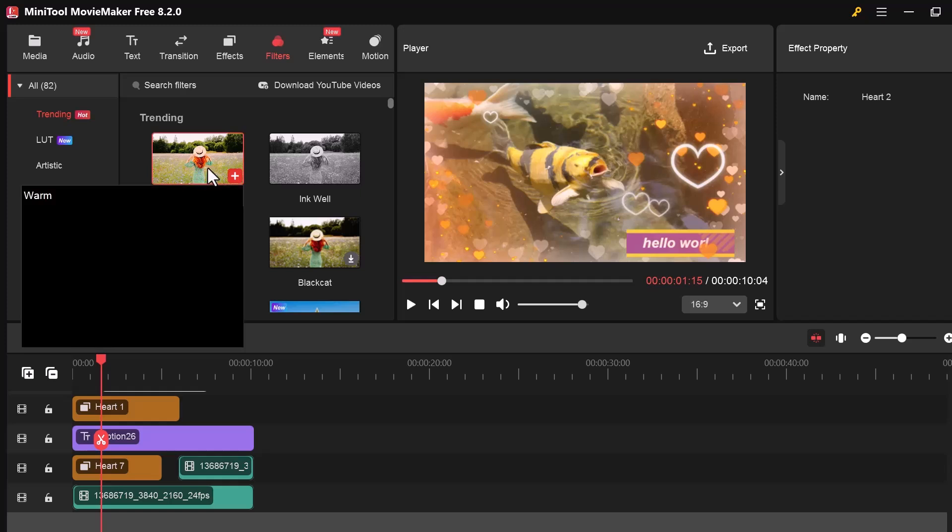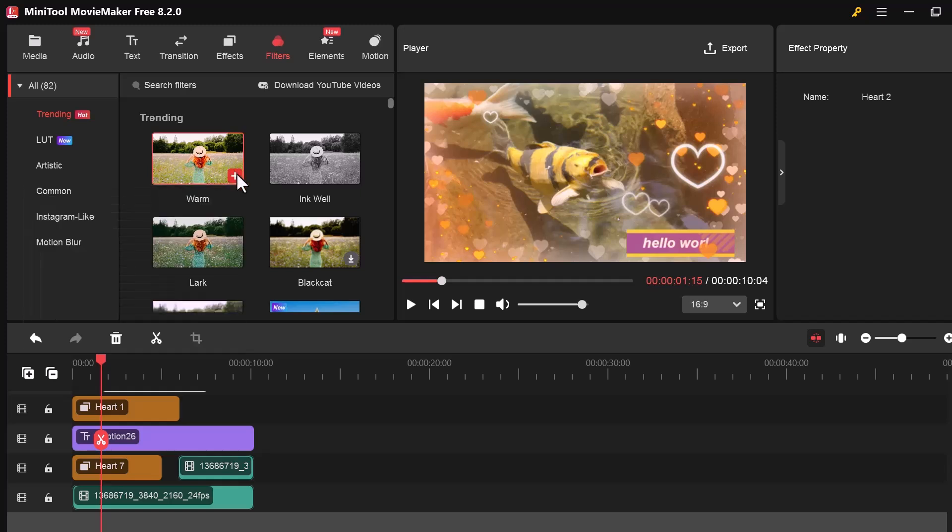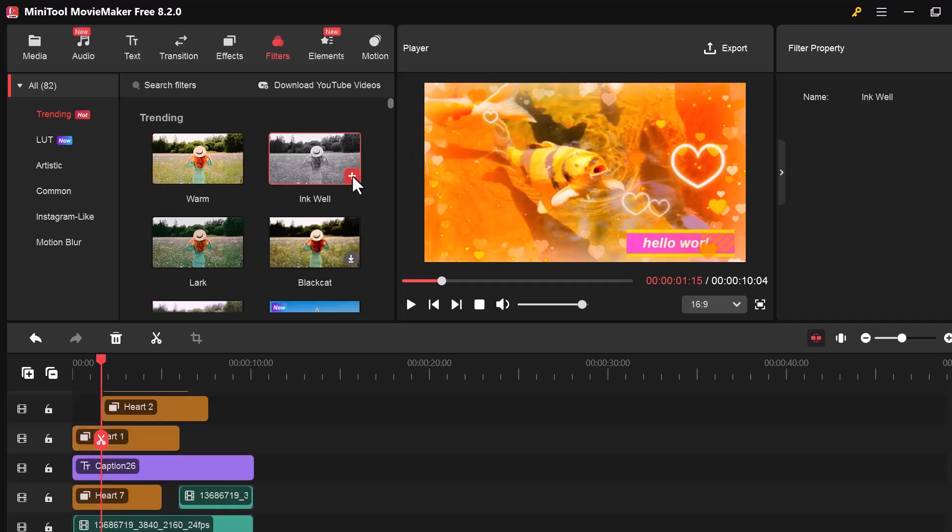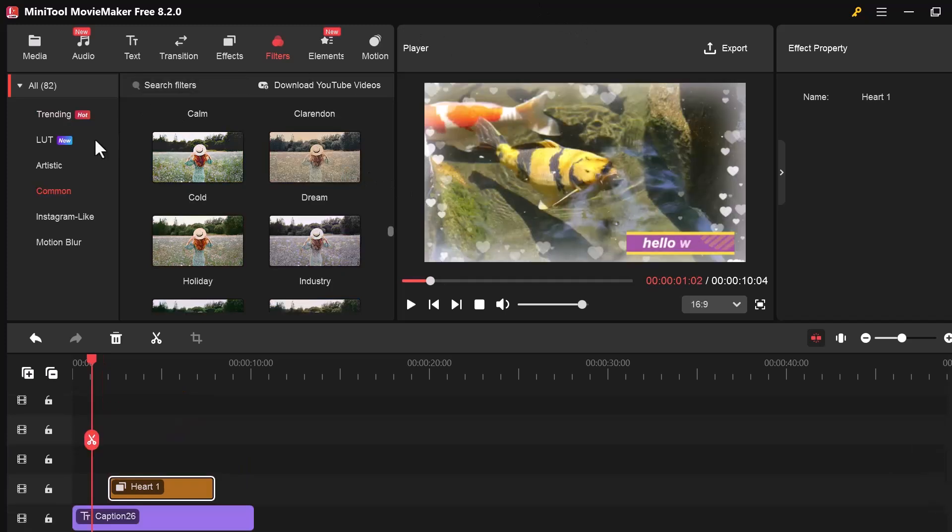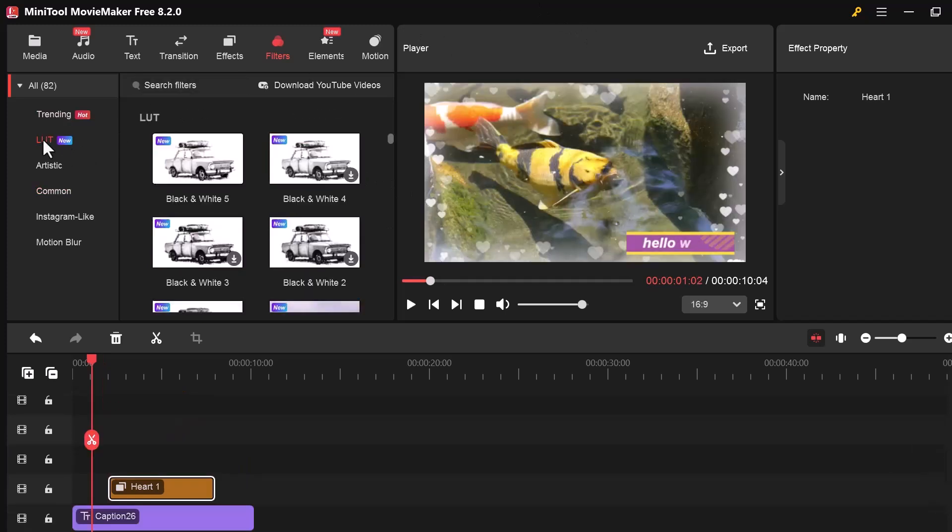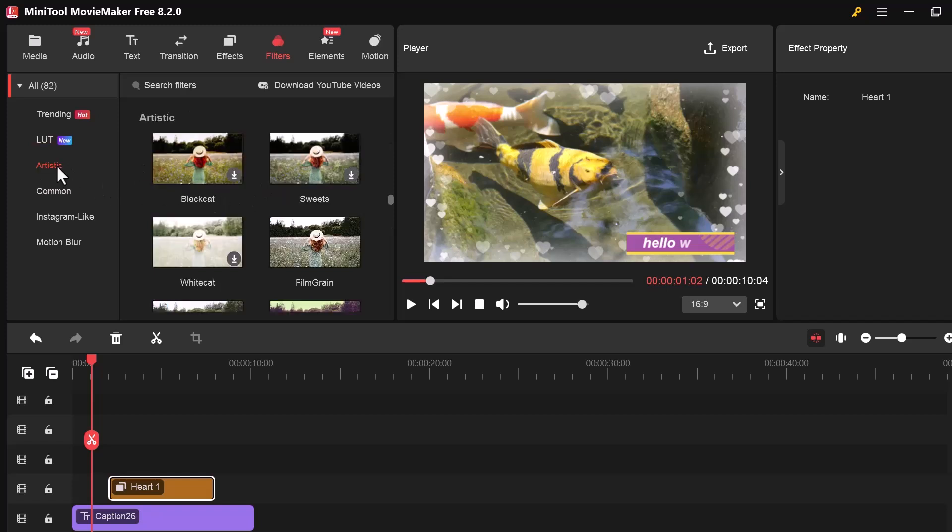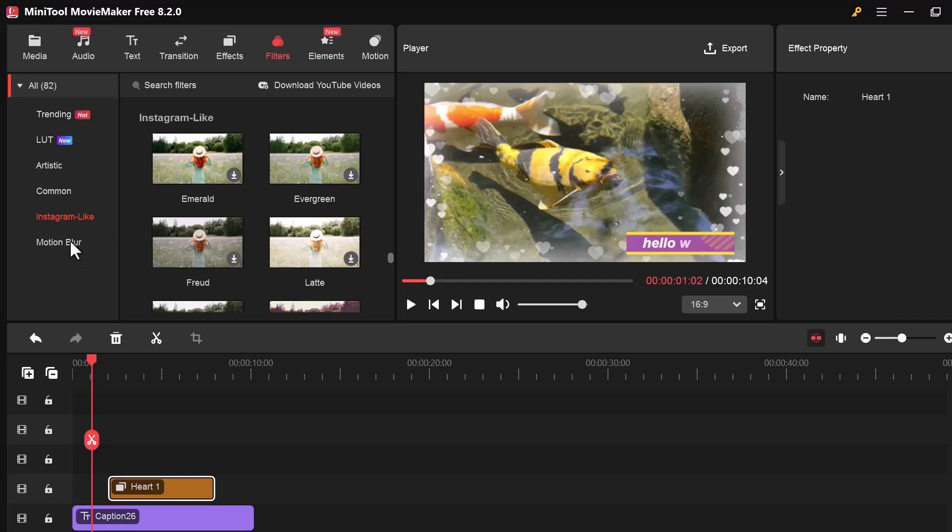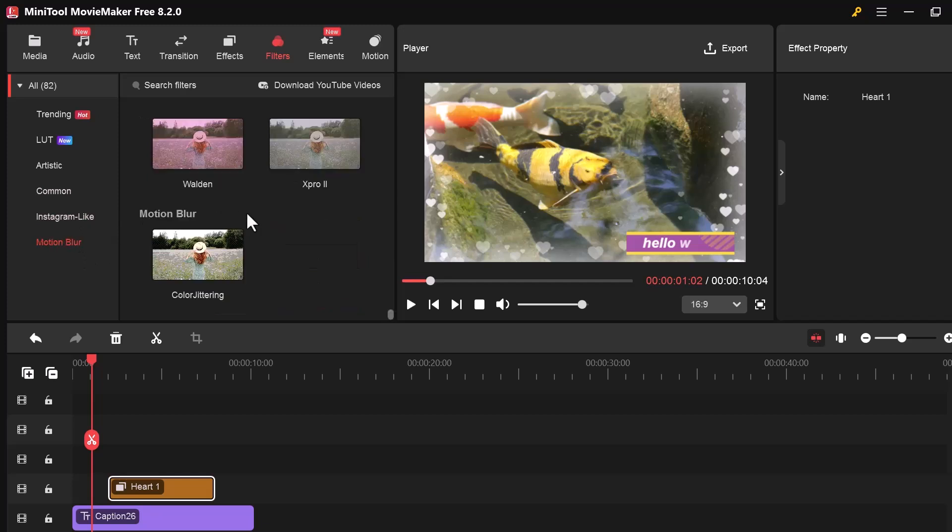You'll find filters like Cinematic, Vintage, Cool, Warm, Sepia, and many more. Just drag your favorite filter onto the clip in the timeline and it will apply the effect instantly. Just drag a filter onto your clip and it's applied right away. It's a quick way to make your video stand out.